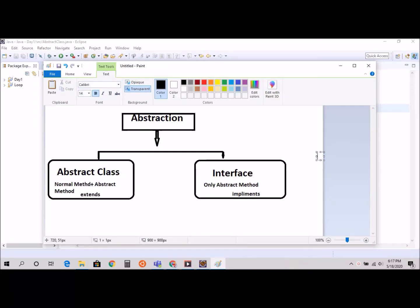Hello everyone, welcome back. In this video tutorial we're going to learn about object oriented programming - specifically abstraction, which is the third concept. We already learned about inheritance and polymorphism, so this is the third concept.